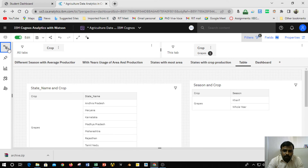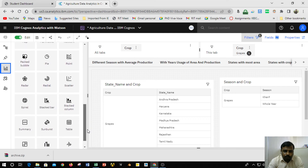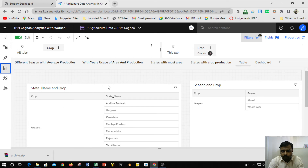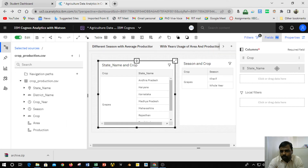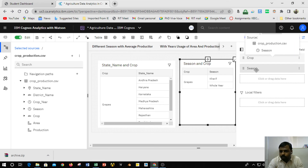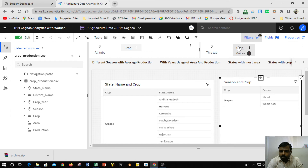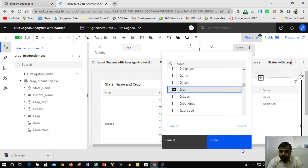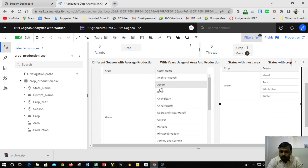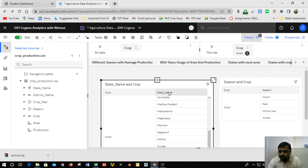The next visualization is a table. Going to Sources and then Visualization, the table option is at the bottom. After placing it on the canvas, in the columns field I selected crop from the source, then state name — giving data for crop and state name. Similarly, another table uses season and crop. I also added a filter: clicking the filter and selecting a particular item such as gram and clicking done shows all the places where gram is cultivated, displaying crop and season as well as crop and state name.